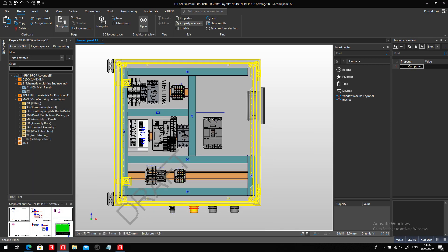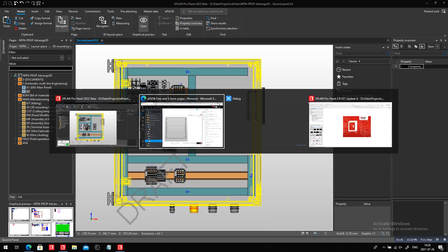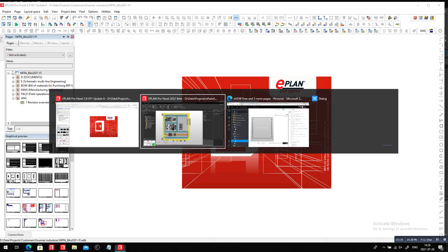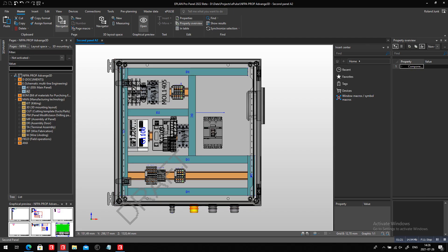So of course, it could be in ePlan ProPanel right here. I have ProPanel version 2022. And here I'm actually in the layout itself.